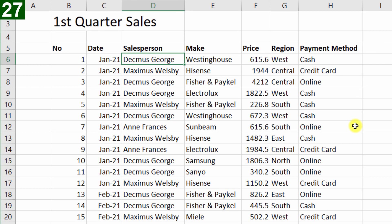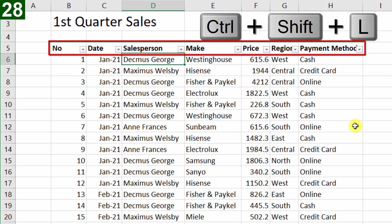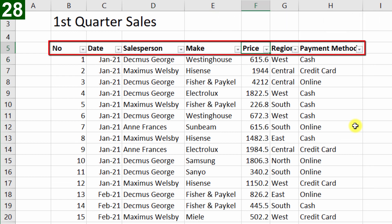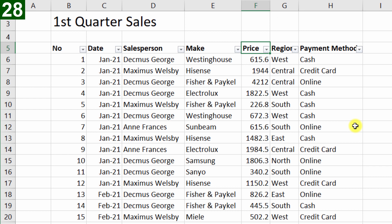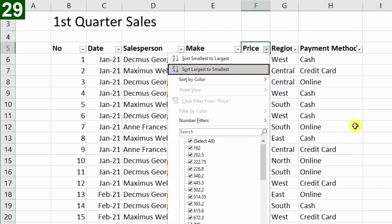So what I'll do, Ctrl Shift L to add an auto filter, you can see it's added the auto filter drop downs, and when you are on one of these auto filter drop downs, I can press Alt Down arrow to activate it, and then just select whatever I want, and press Enter.